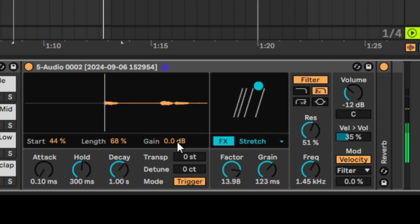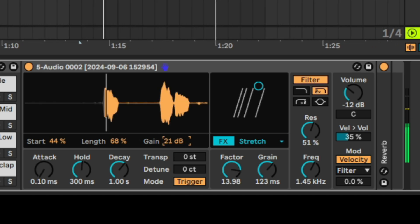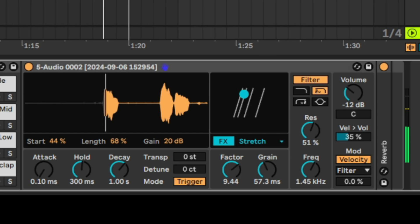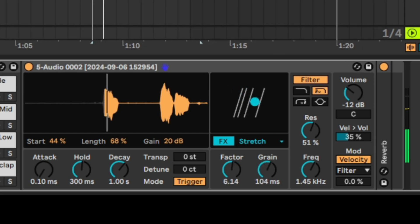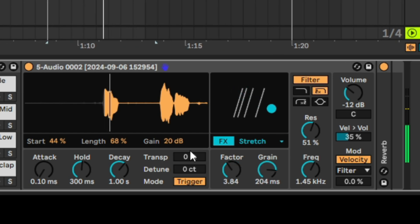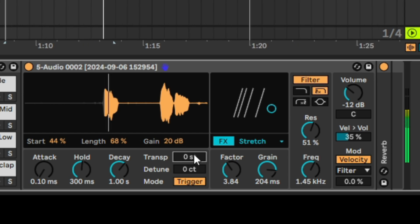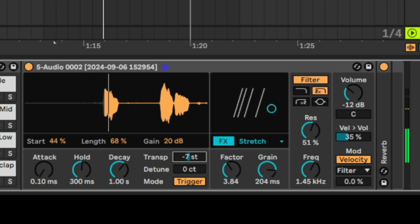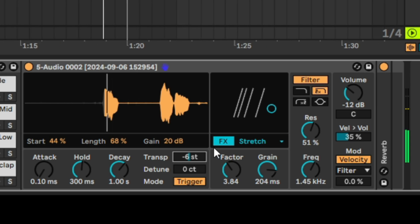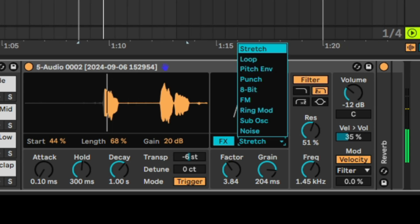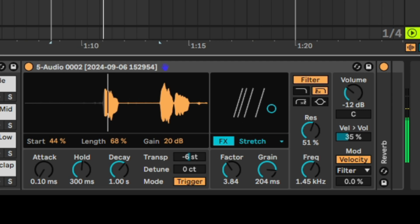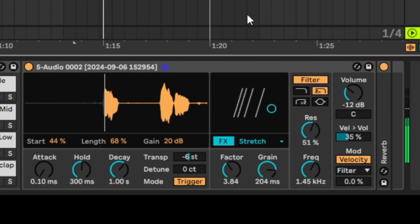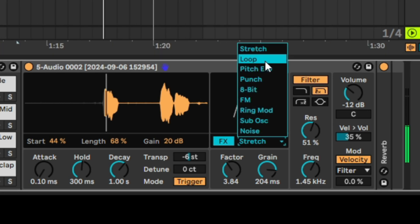My sample is pretty low in volume, so I'm going to increase the gain. I'm just messing with the stretch algorithm. We can reduce the transposition as well. Let's get rid of the piano so we can really hear what's happening, and get rid of the background element. Now let's try the loop algorithm.